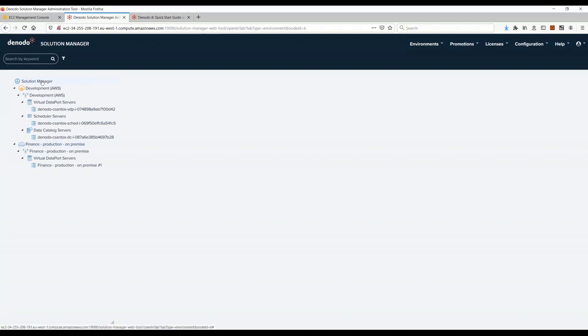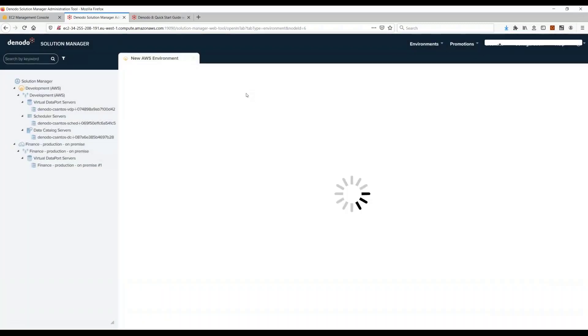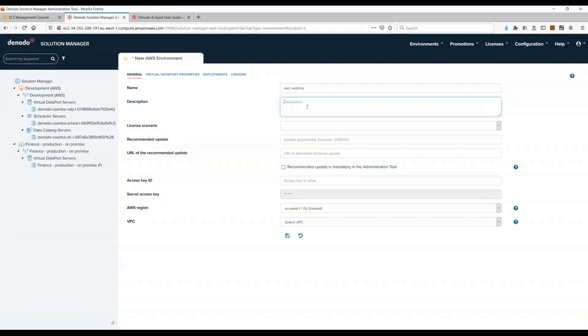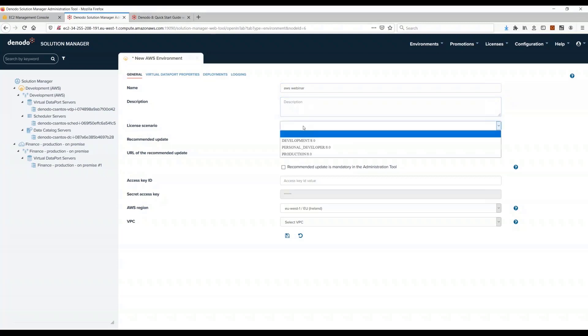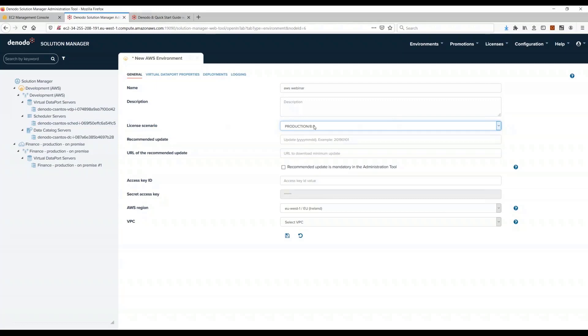You will see how easy it becomes to do this now. I just click here, click new environment, and here is a new feature: environment type automated mode. Select here and I'm going to put, for example, AWS webinar.